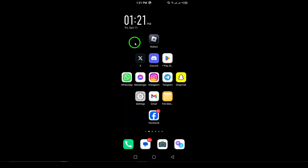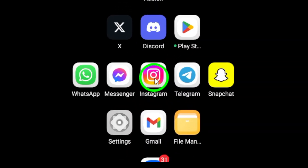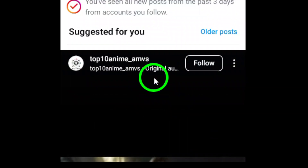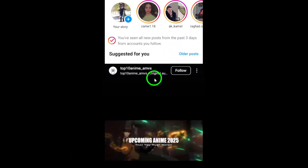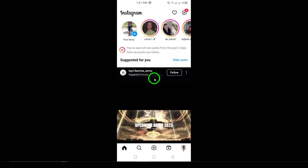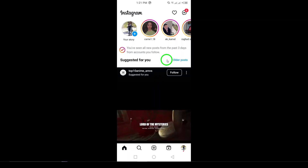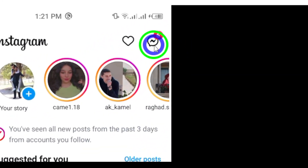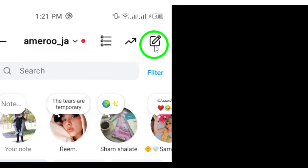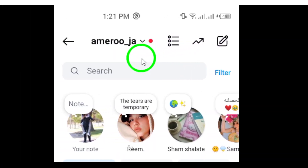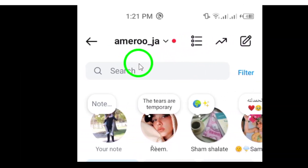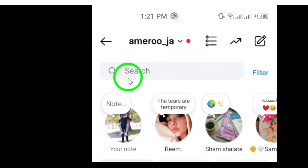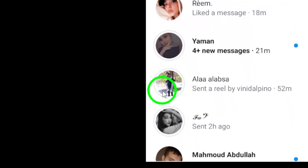First, open the Instagram app on your Android device. Once you're in, look for the Messenger icon located at the top right corner of your screen. This icon will take you to your direct messages. Now, tap on the Messenger icon — this will open up your list of chats. Scroll through and select the chat you want to enable end-to-end encryption for.